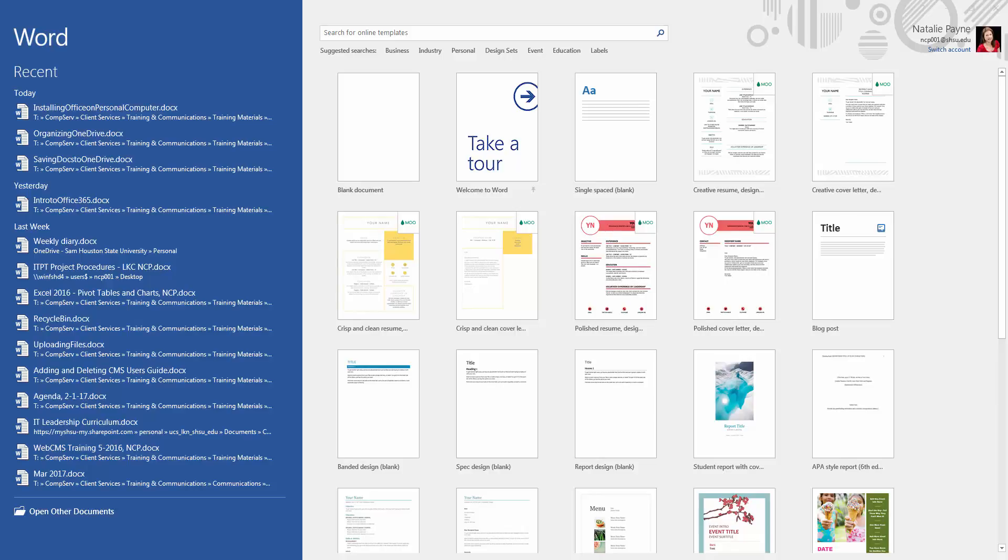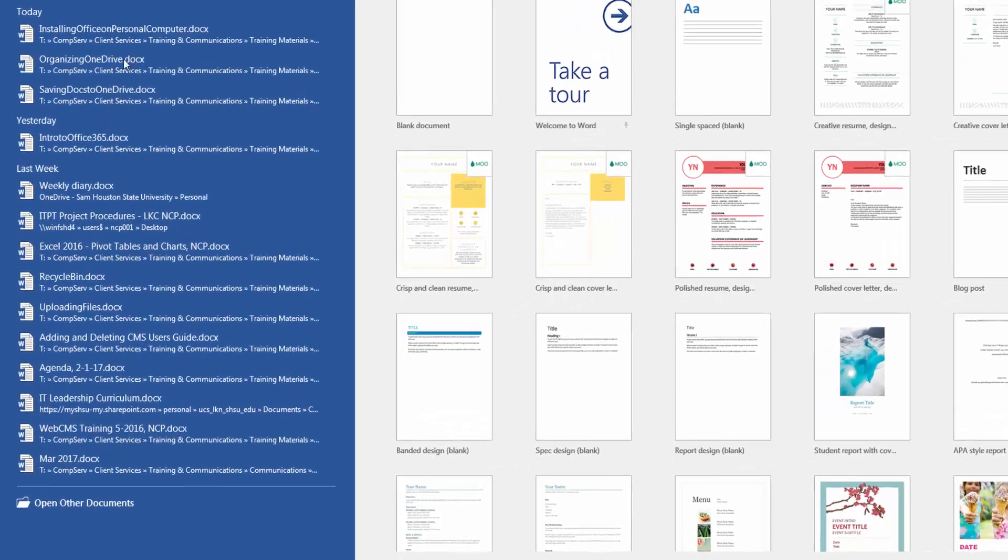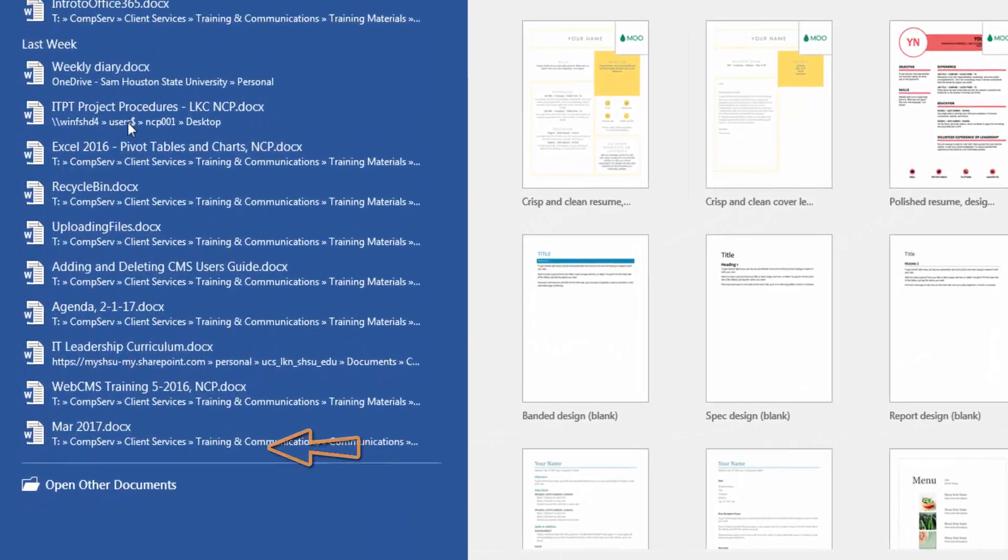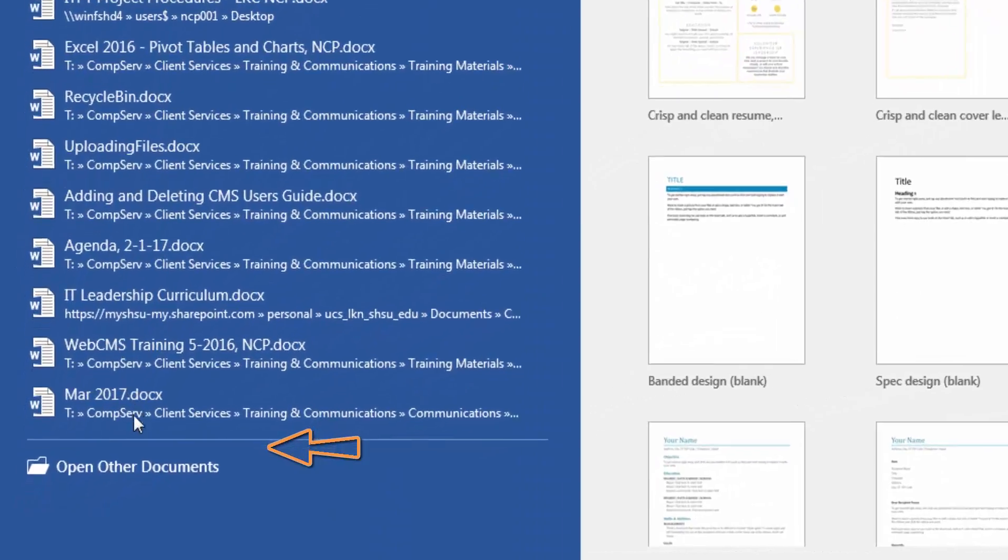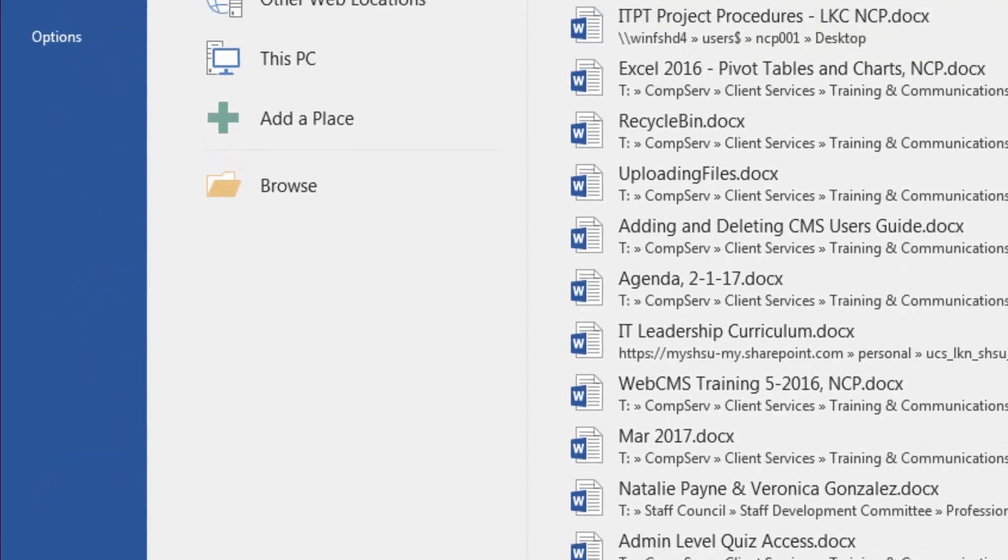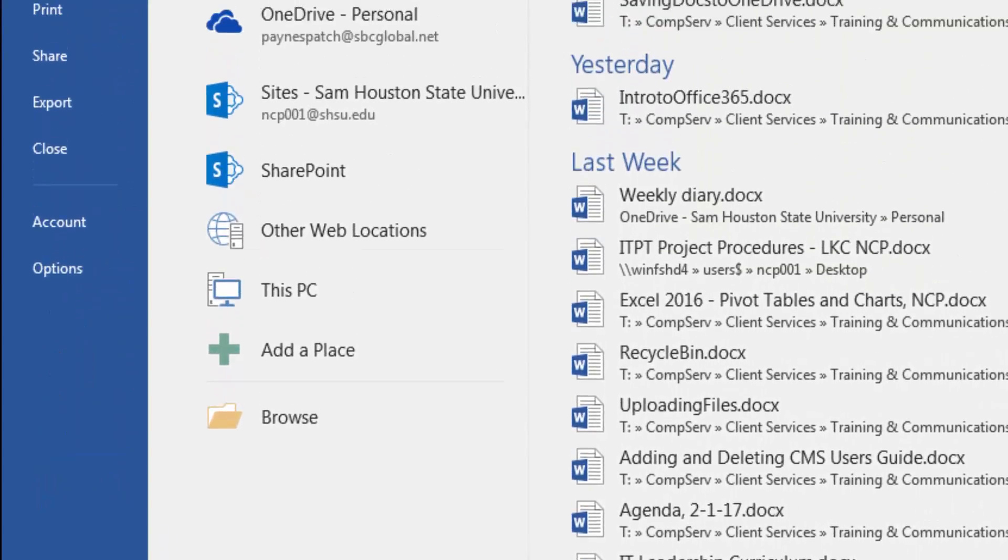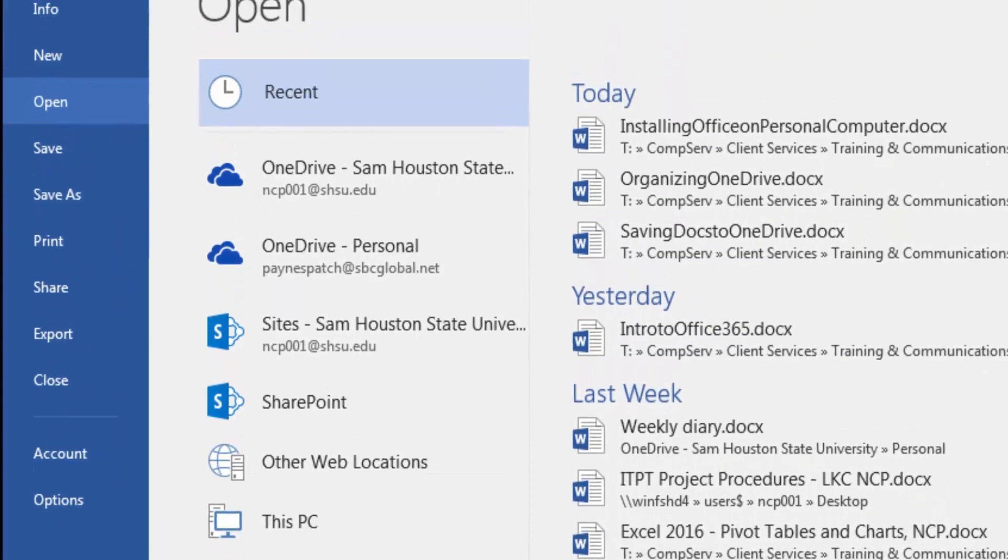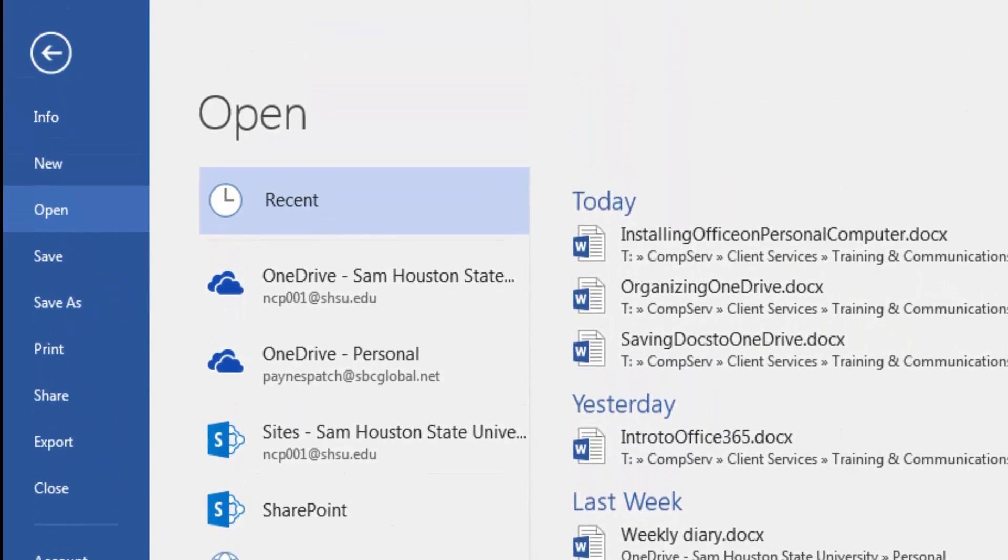To open an existing OneDrive file, start by opening the software. Recent documents are listed on the left side of the screen. If the desired document is not listed, select Open Other Documents below the list of recent documents. The open options will display.